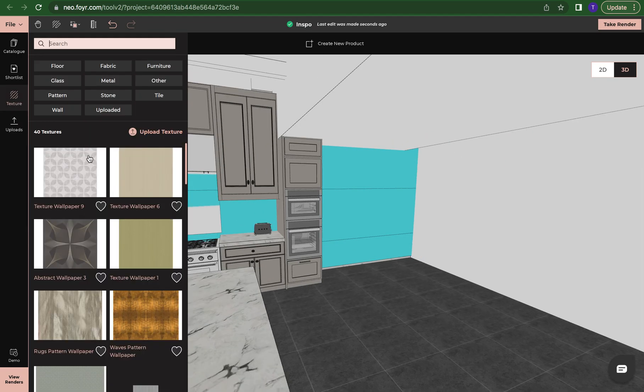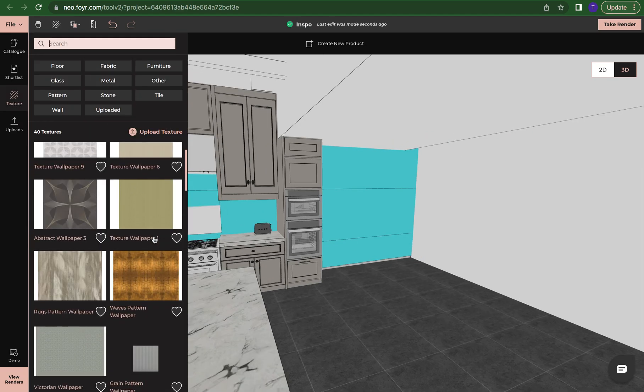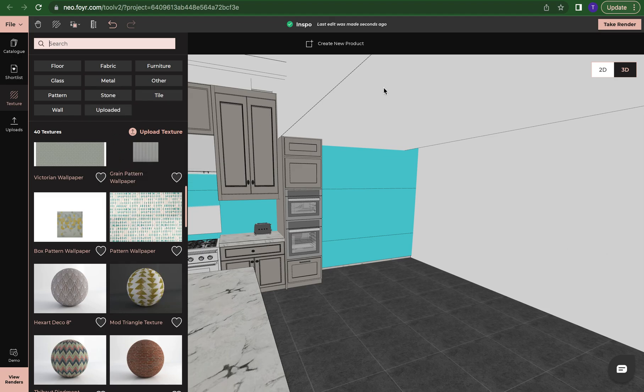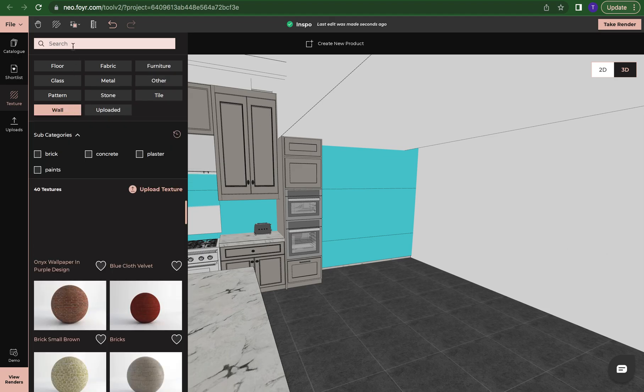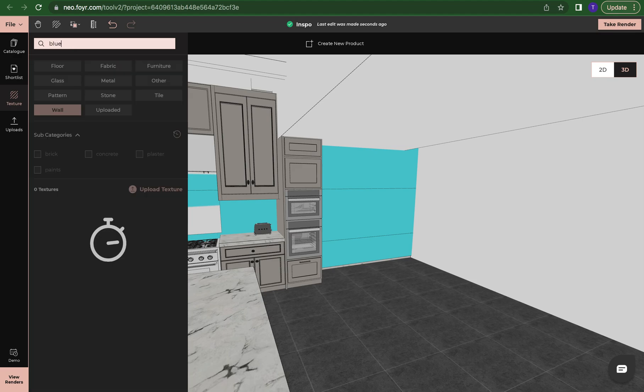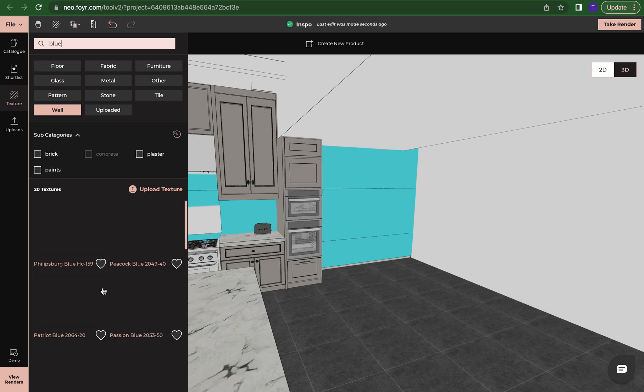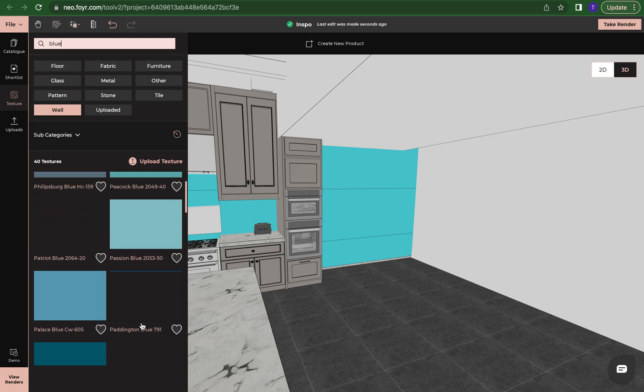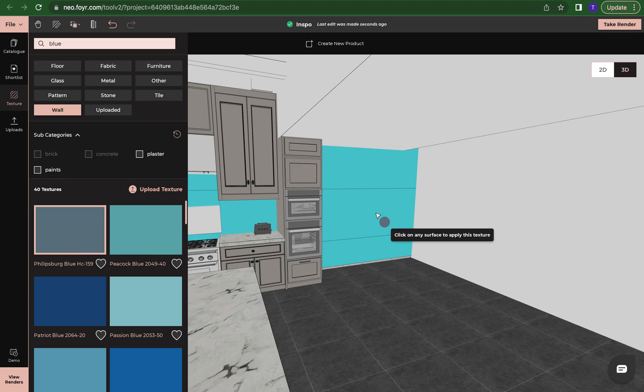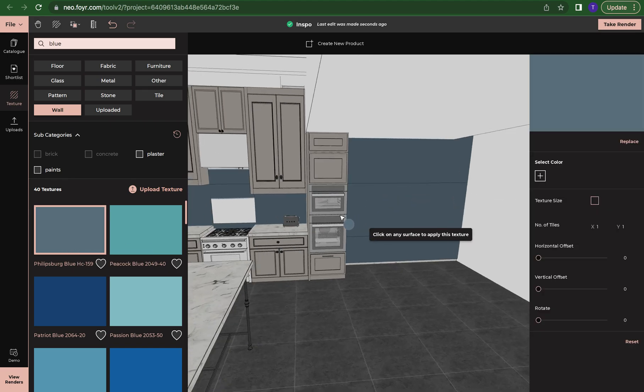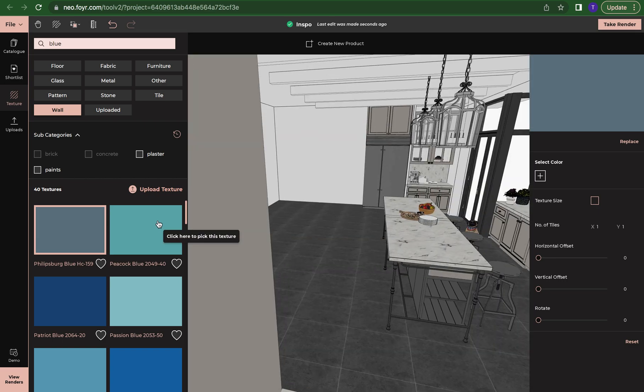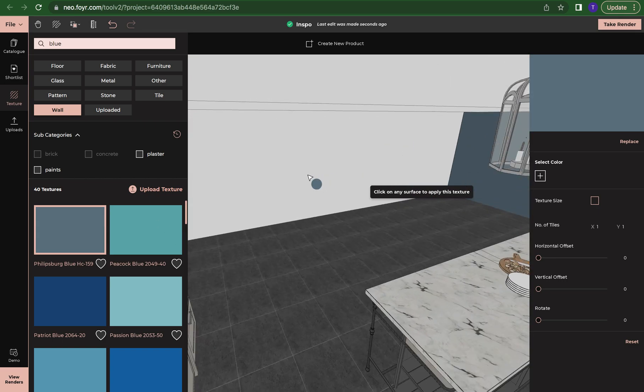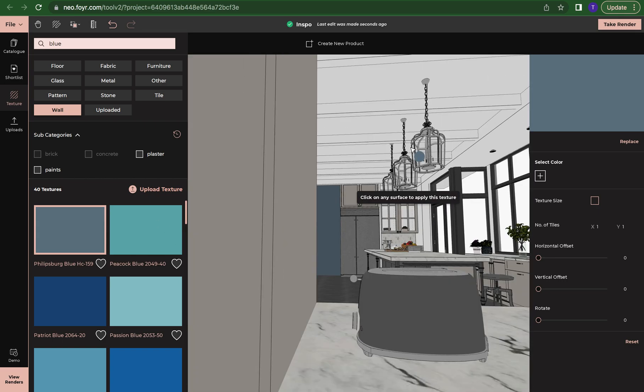I also can come over here to texture and I can add a wall paint on it or a wall color on it to really make the room pop. So let's go with a blue and let's say we just want to use this blue here. I'm going to click on it and I'm going to color all of this blue. So you can really make the space your own.